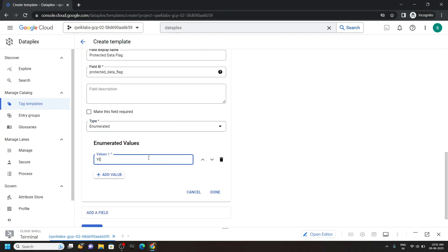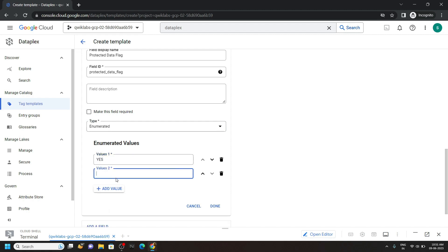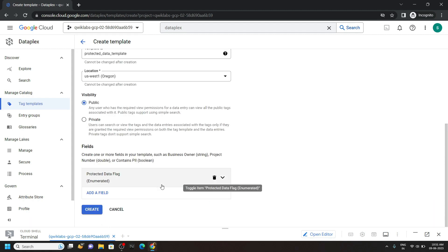Type Y, E, S. All the alphabets are in uppercase. Again click on add value. Then type NO. Make sure all the alphabets are in uppercase. Click on done. Then create.